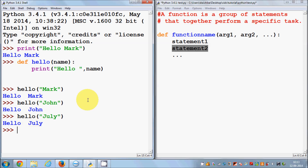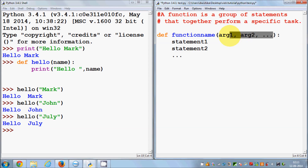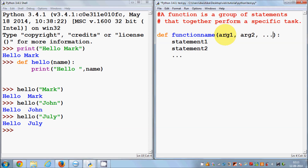It's not necessary that you always have to pass an argument. You can define a function without any argument as well. A function can have zero arguments or any number of arguments — minimum is zero and maximum is depending upon you.